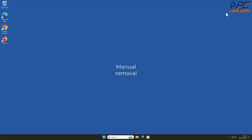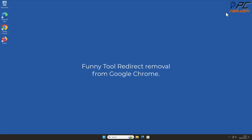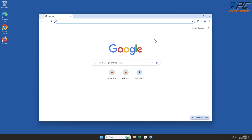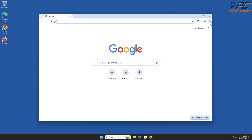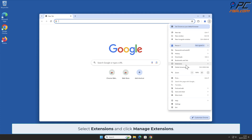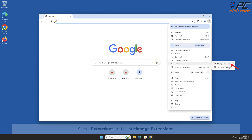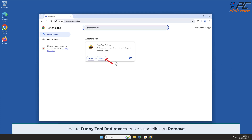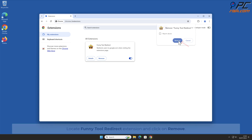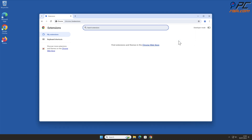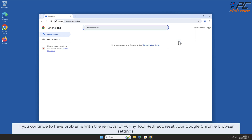For manual removal of Funny Tool Redirect from Google Chrome: click the menu button on the right upper corner of the screen, select Extensions, and click Manage Extensions. Locate the Funny Tool Redirect extension and click Remove. If you continue to have problems, reset your Google Chrome browser settings.